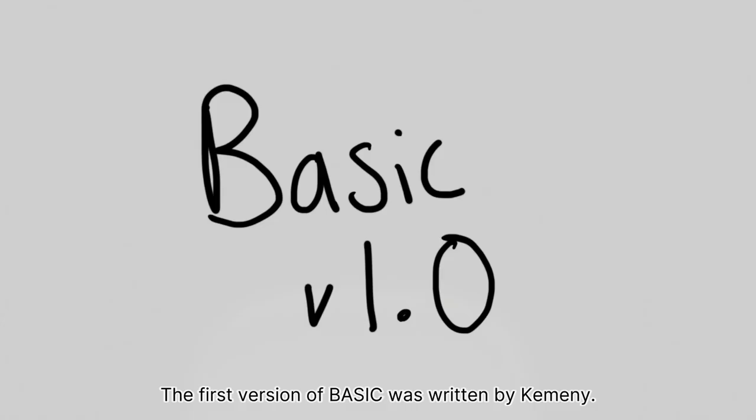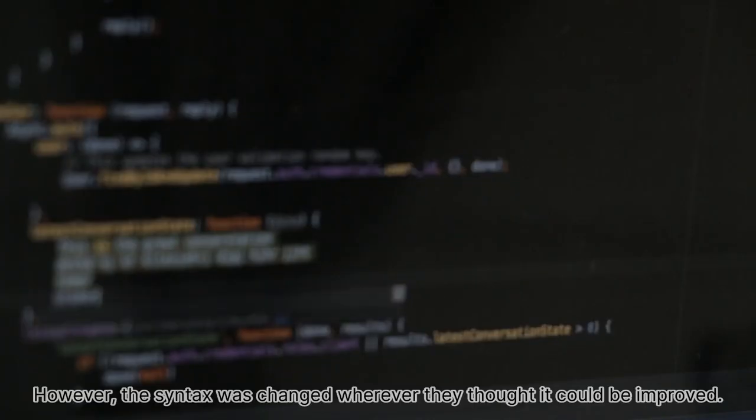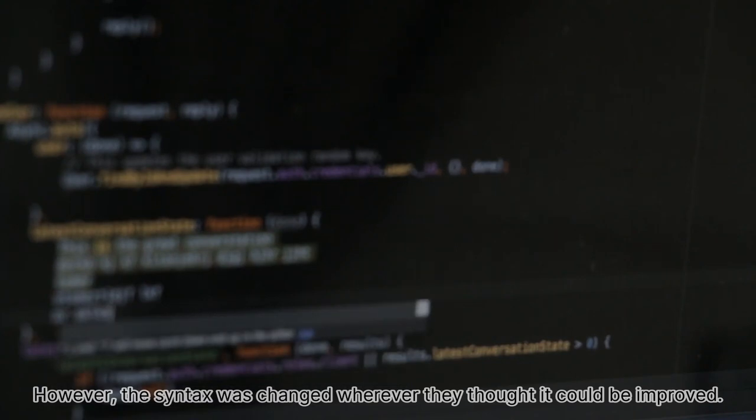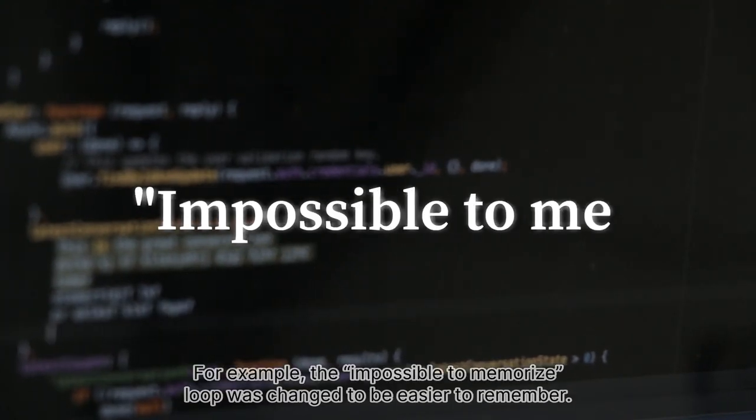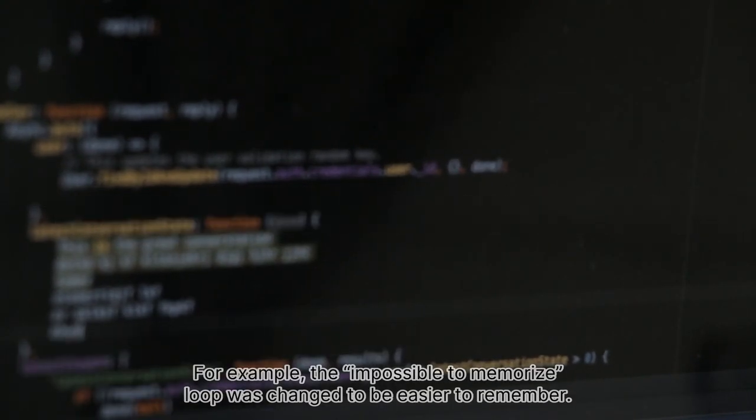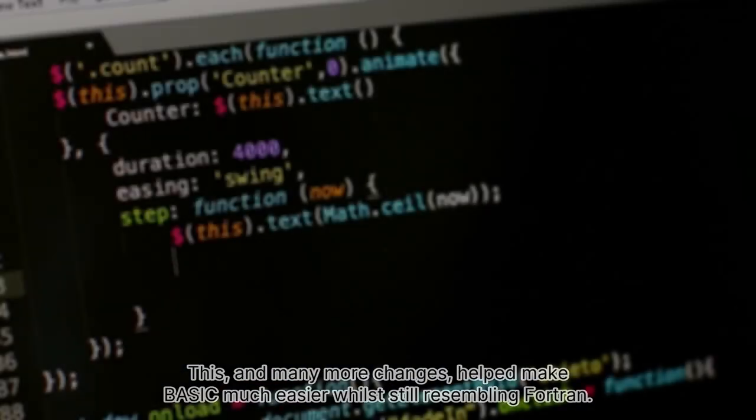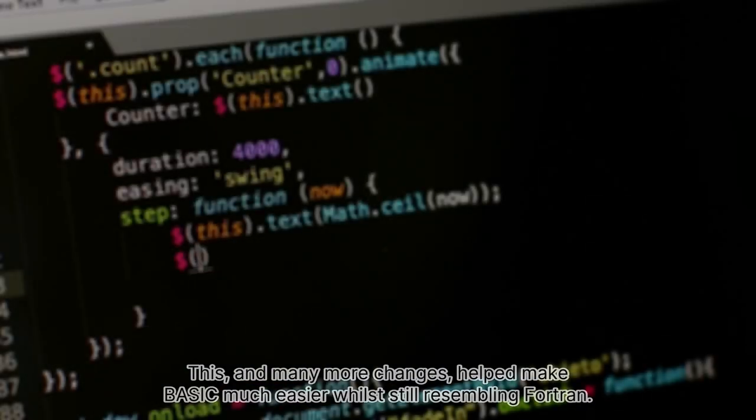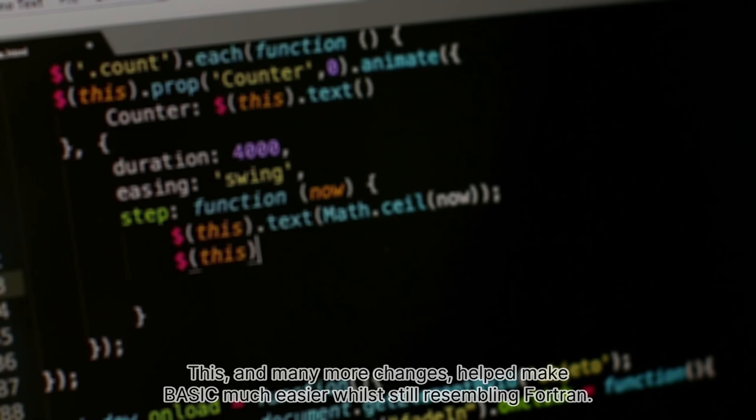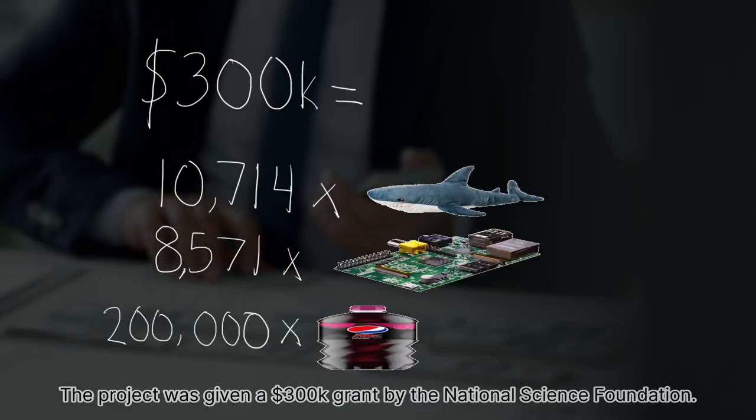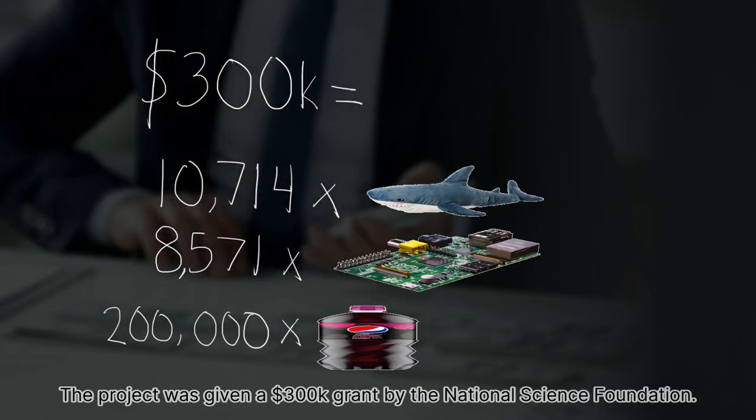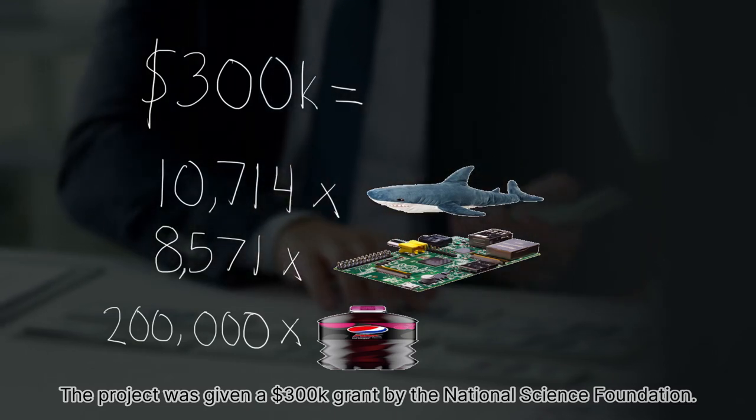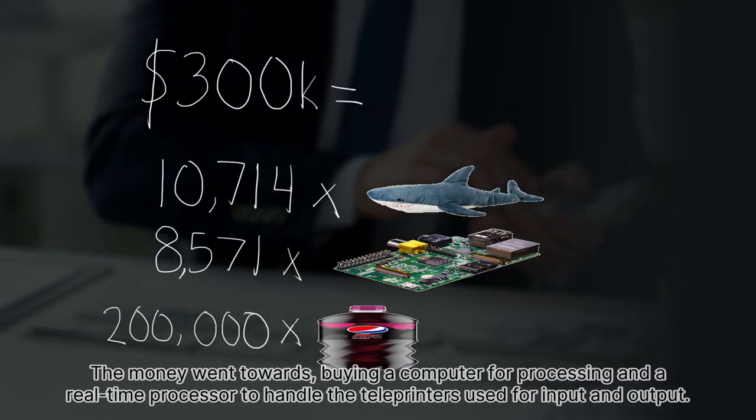The first version of BASIC was written by Kemeny. It was heavily inspired by Fortran 2—many commands were similar or identical to Fortran. However, the syntax was changed wherever they thought it could be improved. For example, the impossible to memorize loop was changed to be easier to remember. This and many more changes helped make BASIC much easier while still resembling Fortran. The project was given a $300,000 grant by the National Science Foundation.